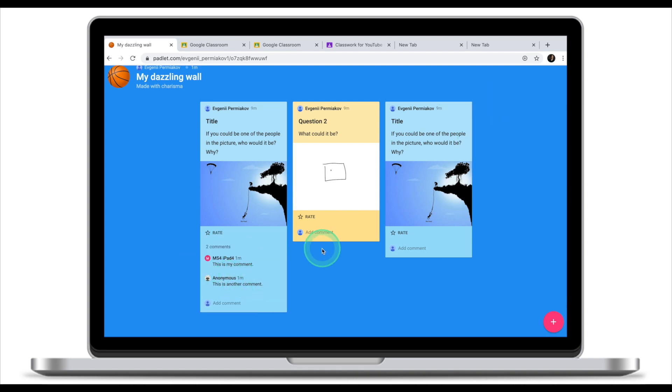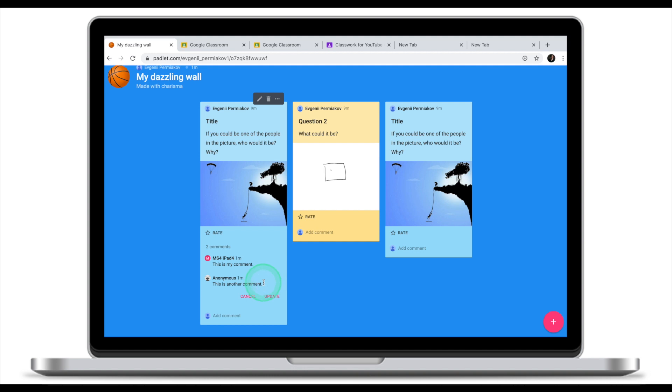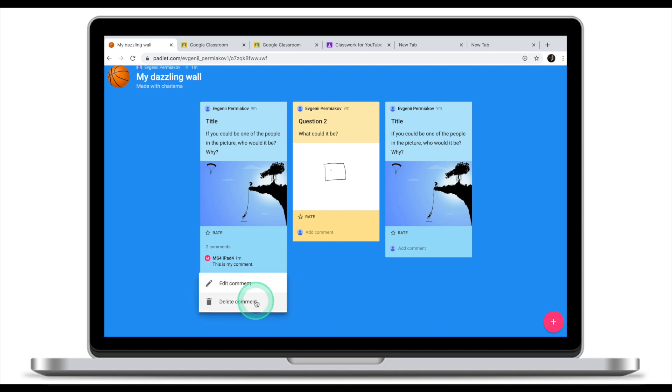Let's talk a little bit about some of the moderation that you as a teacher can do to make sure that things don't get out of hand. First thing you can do as a teacher to moderate online discussions is to hover over the comment of your student and click on these three dots. You can either edit the comment or you can delete the comment altogether.